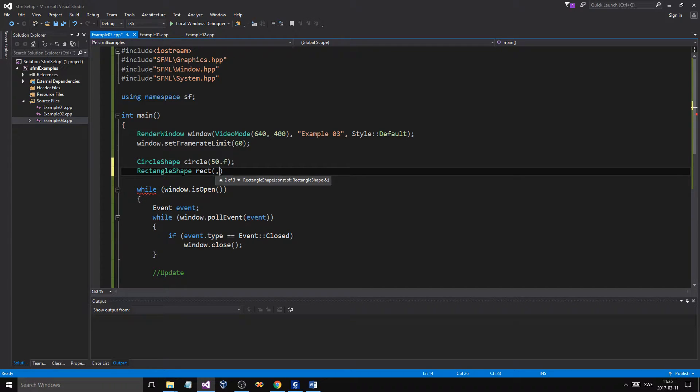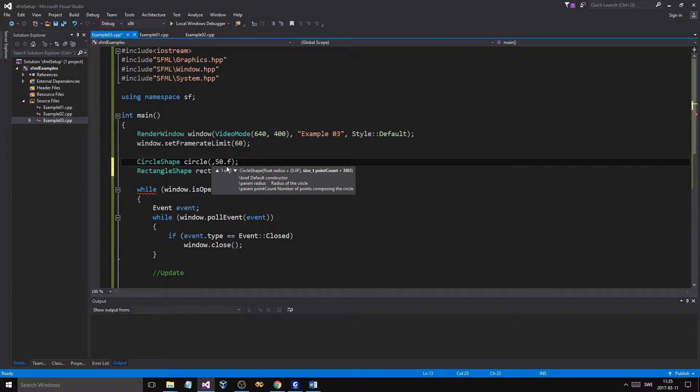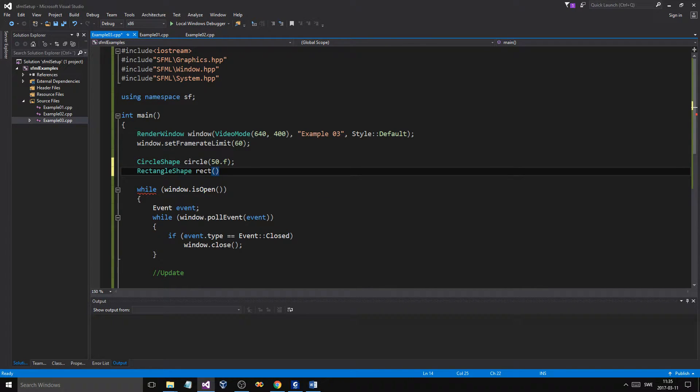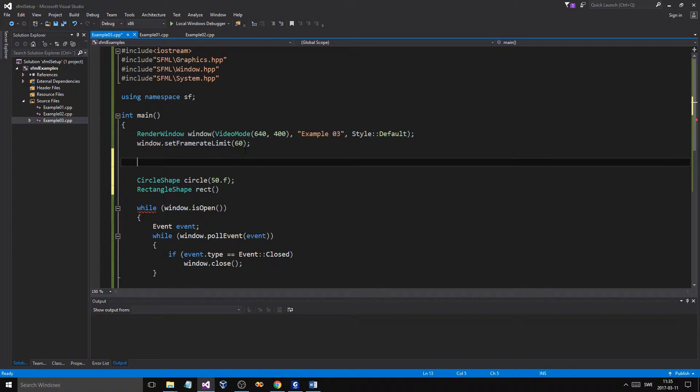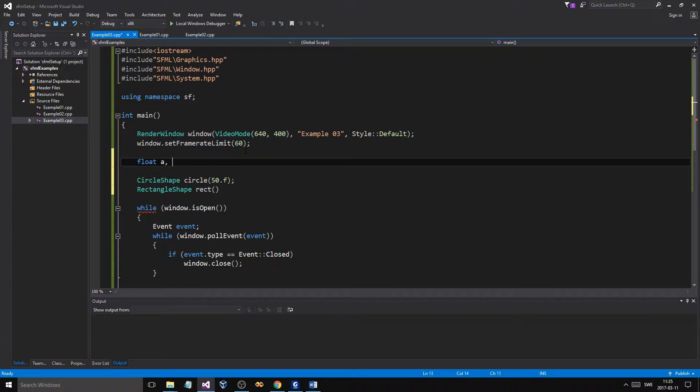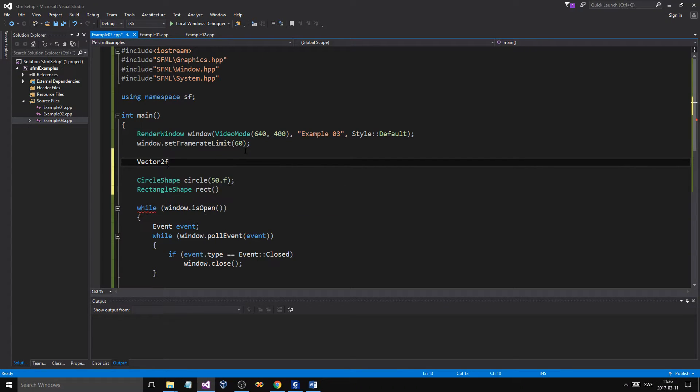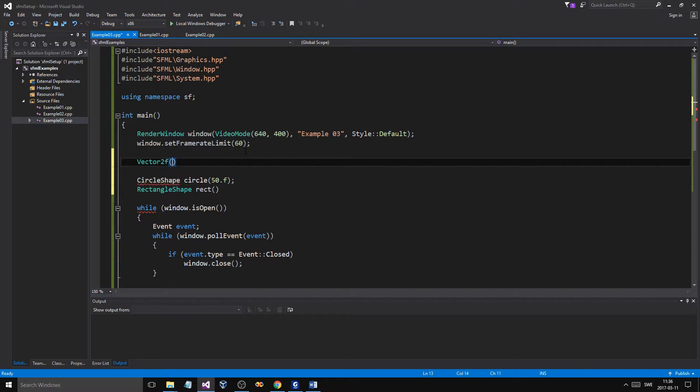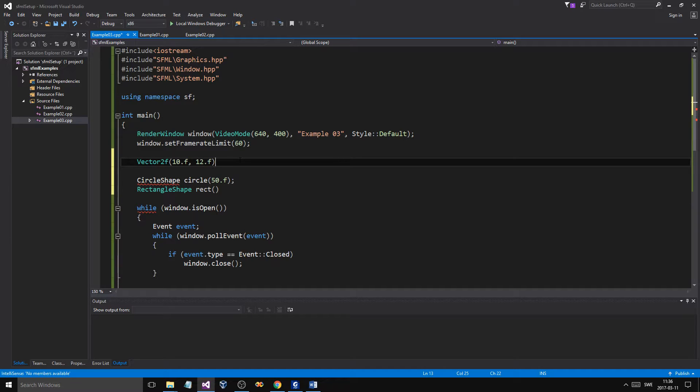This constructor takes a vector 2F. A vector 2F is a thing that SFML has created to make two floats go together. Since everything is based on x and y coordinates, you can use these vector 2Fs to kind of put two floats together. So, you have a float A, and you have a float B. What if you want to use two of these at the same time? Then you make a vector 2F. F stands for float. There's a vector 2I, which gives us two integers together. And a vector 2F basically is a combination of two floats.